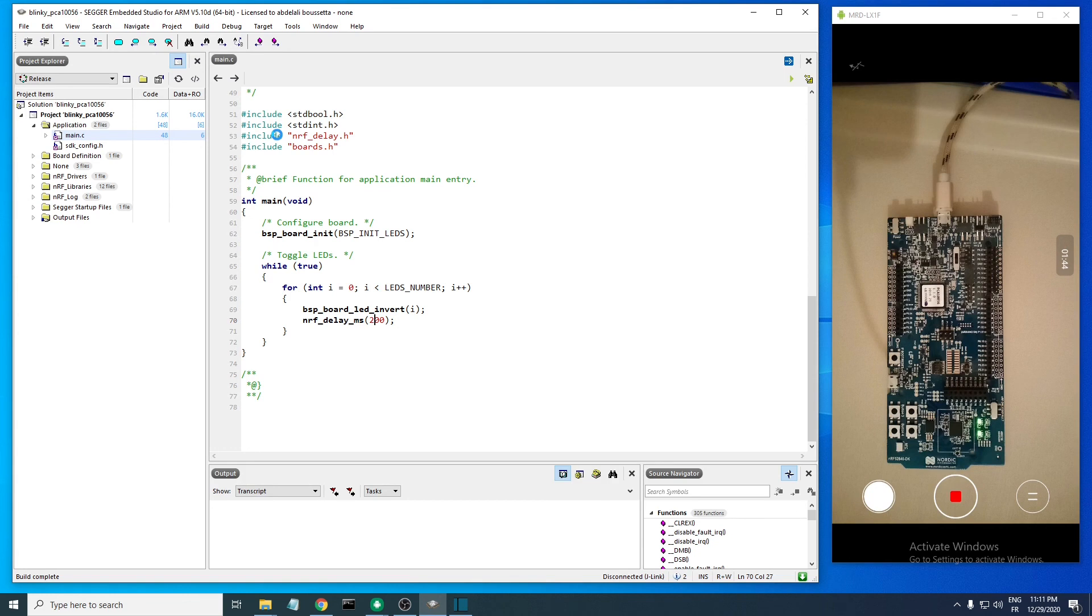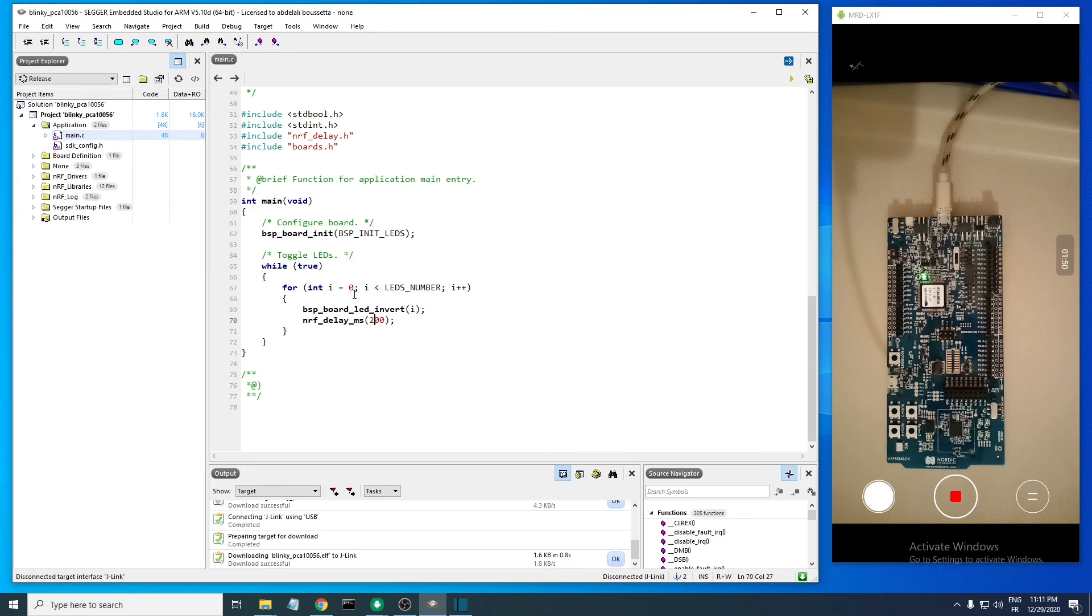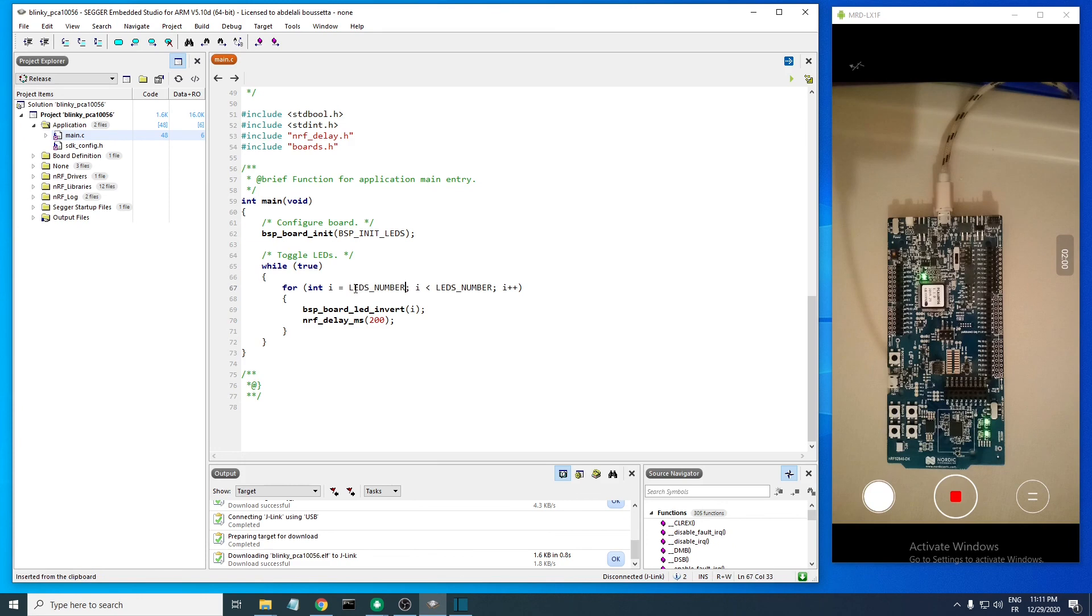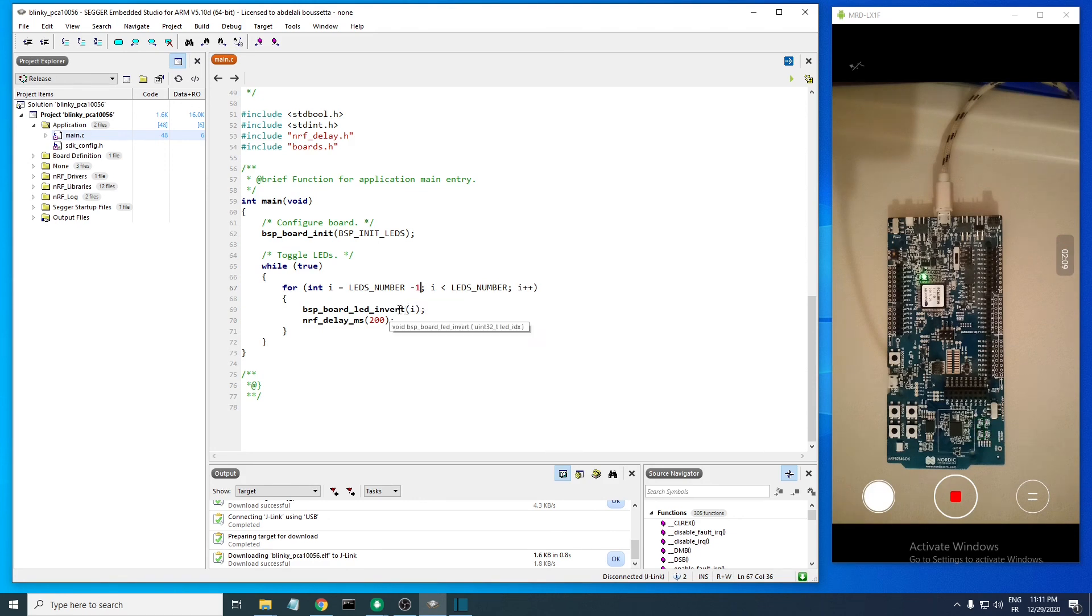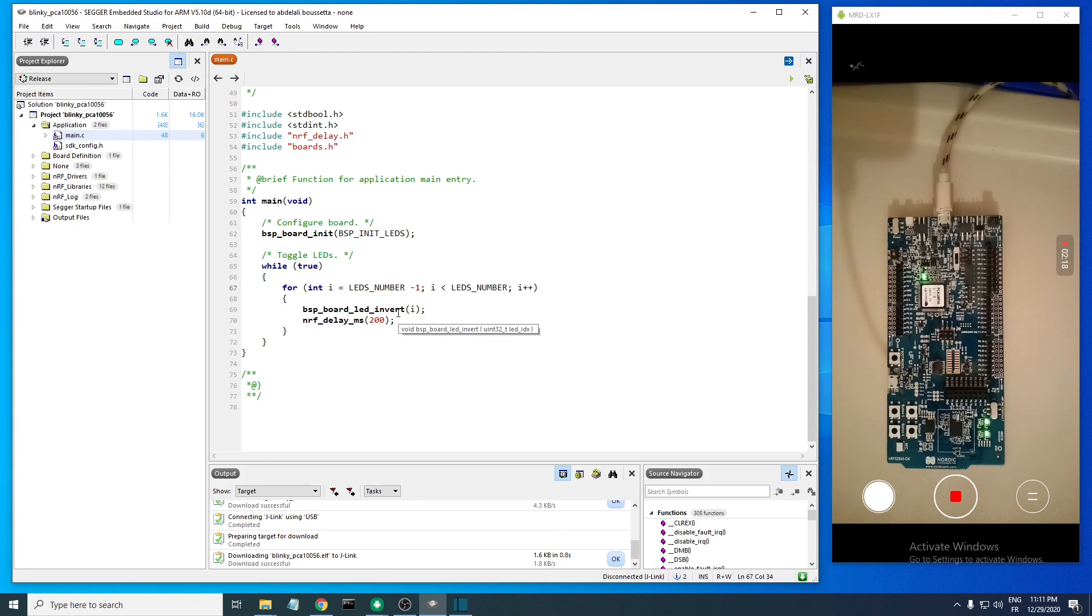Let's make the blinking sequence reverse, so we should start with LED number minus one. The LEDs number is four, but the bsp_board_led_invert function takes the LED index, so it will start from zero. The fourth LED will have an index of three, so start from three. We should have a minus minus one here, and it should go until i is greater than or equal to zero, so we also have the zero, the LED with index zero, covered.